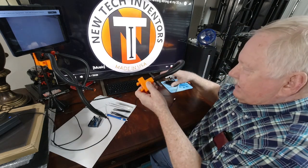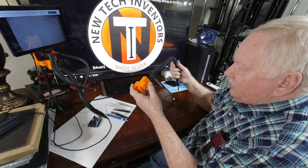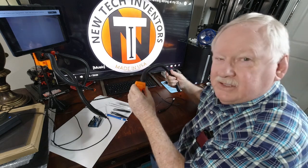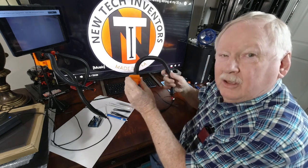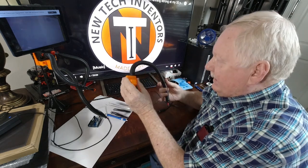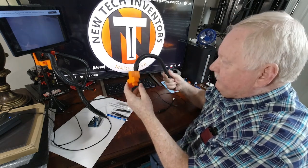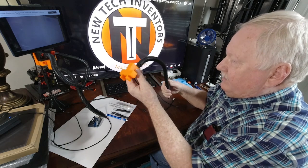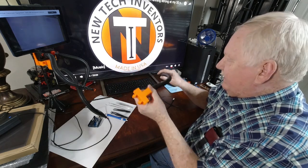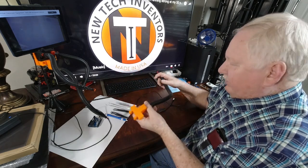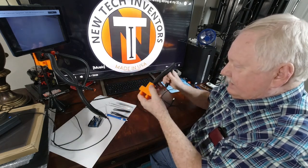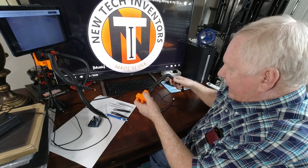This is the adapter, it's called a flex arm camera adapter, and it goes into the Helping Hand. It has a camera on the end that can be adjusted to different angles.